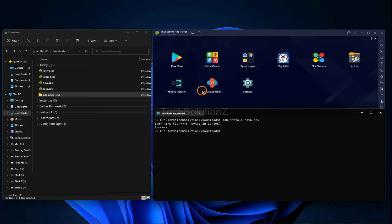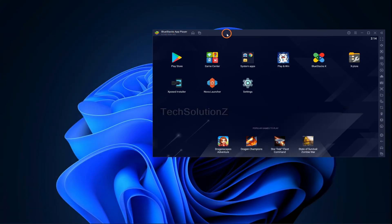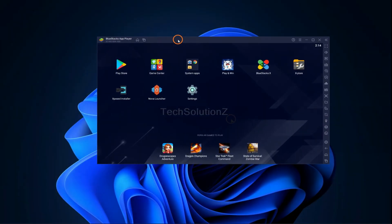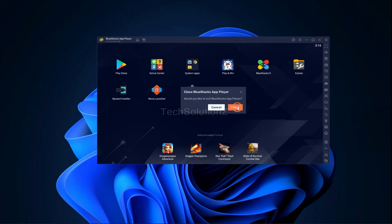You can install any Android application and games APK with this method on your BlueStacks 5 Android emulator. Anything to ask? Comment it. Thanks for watching — good day!